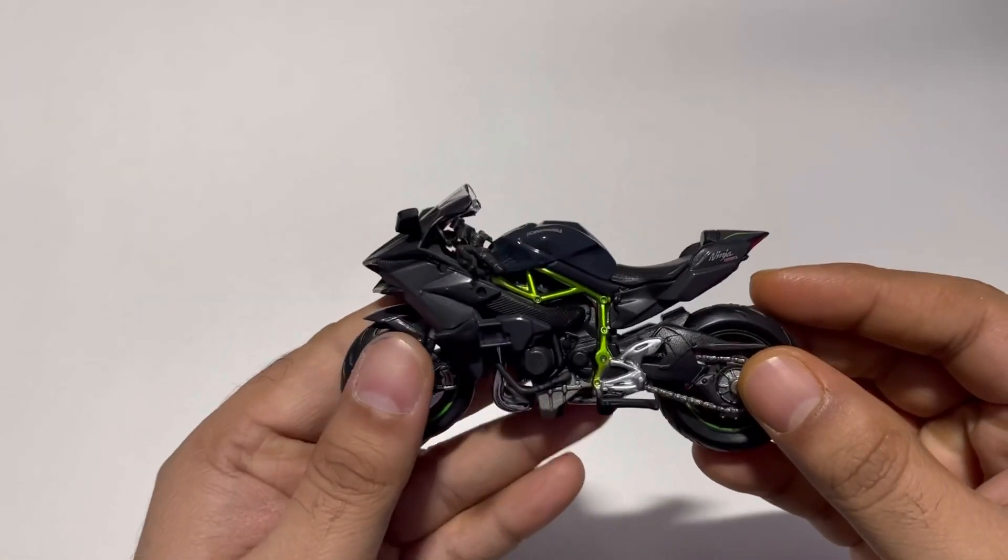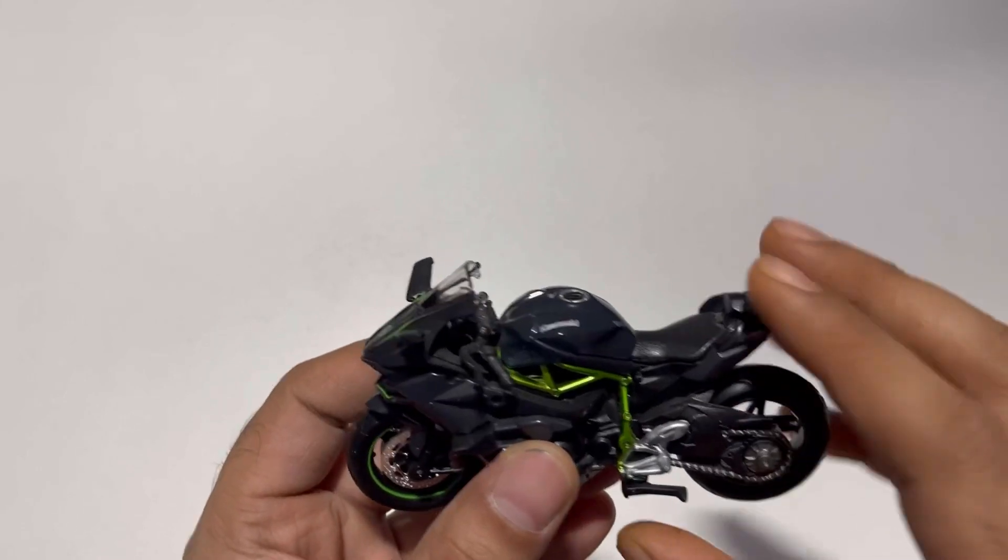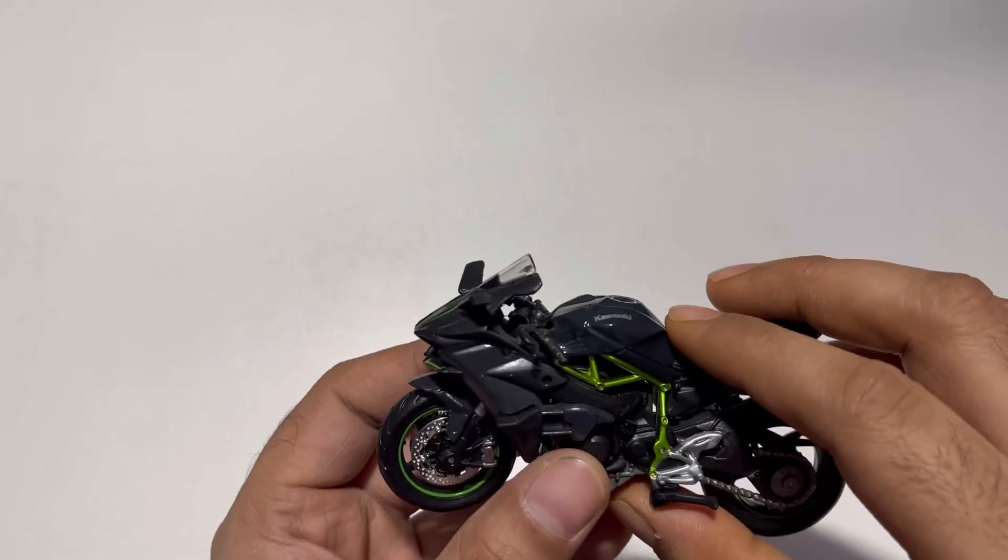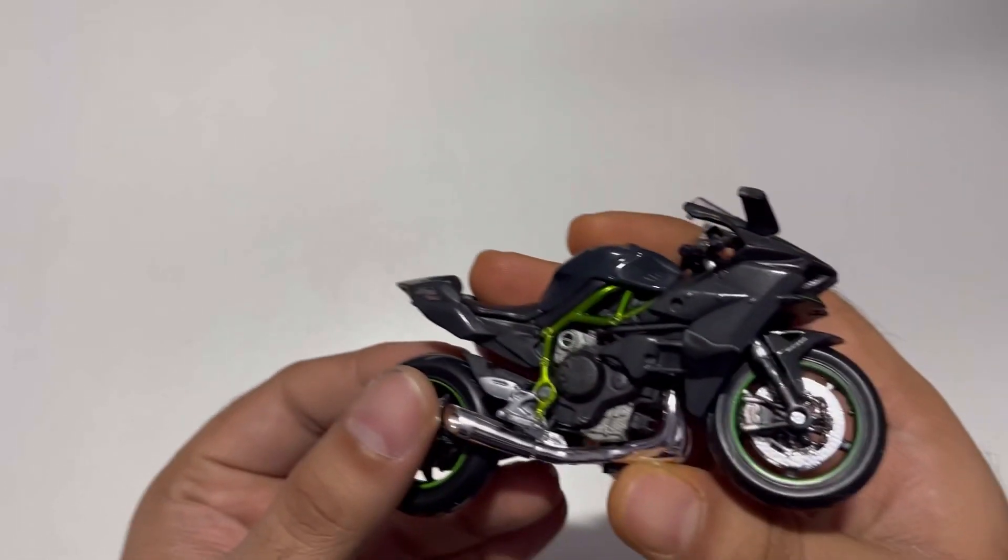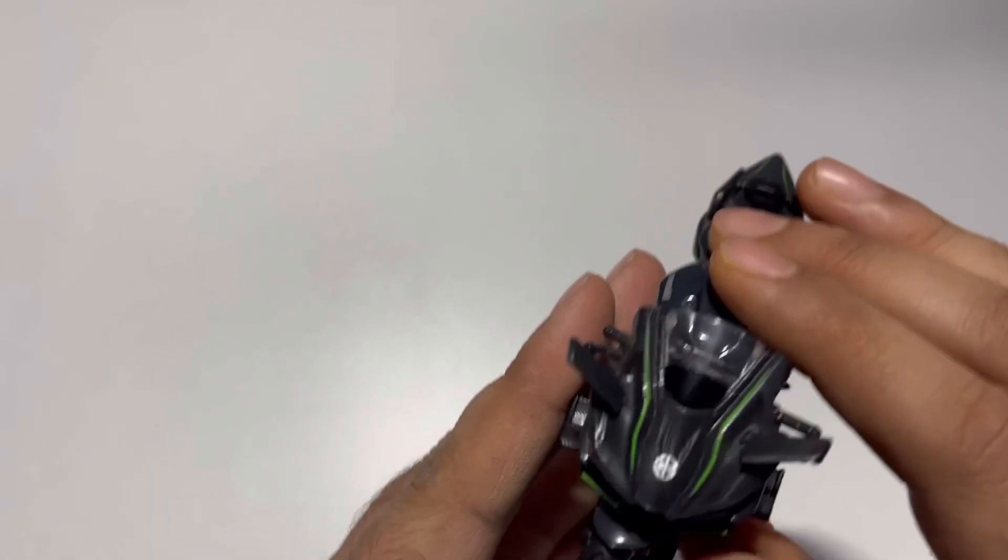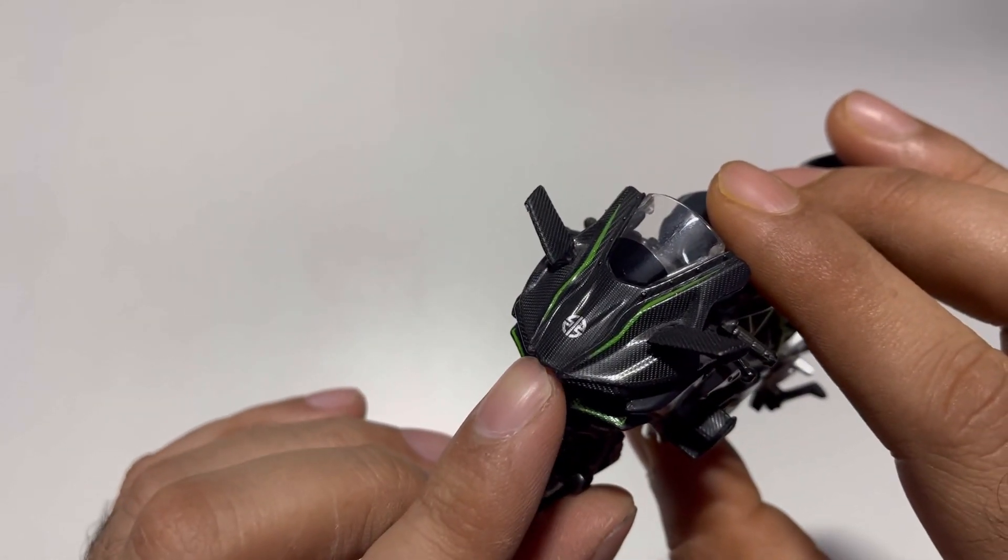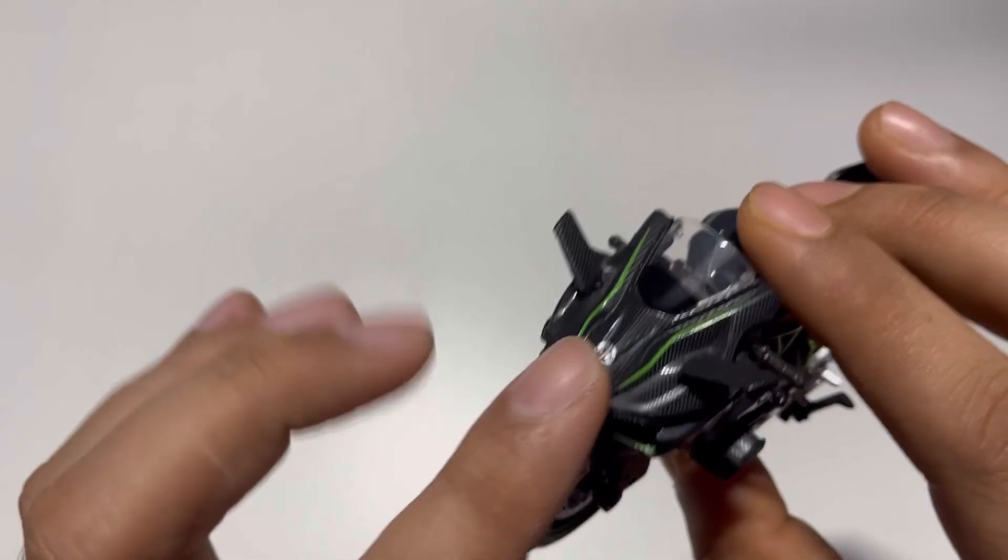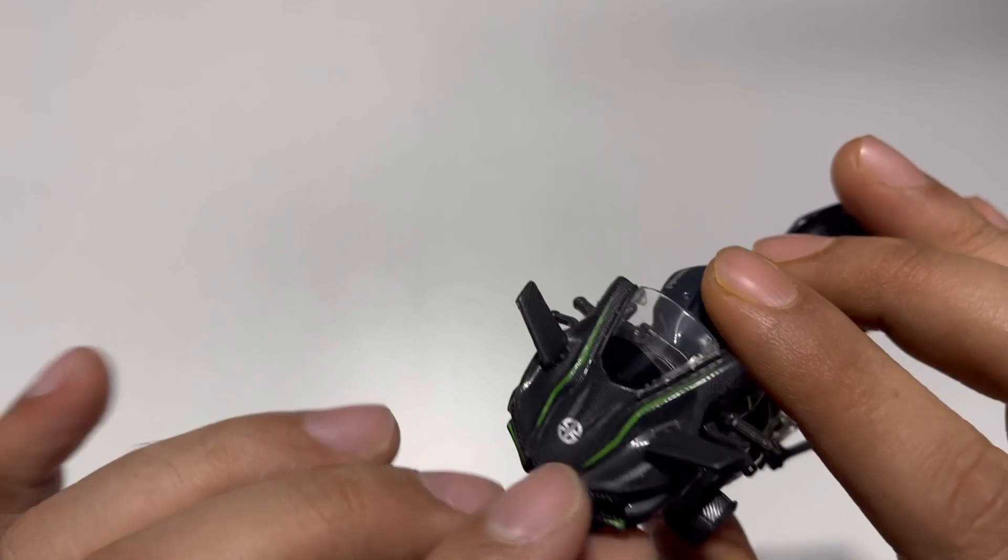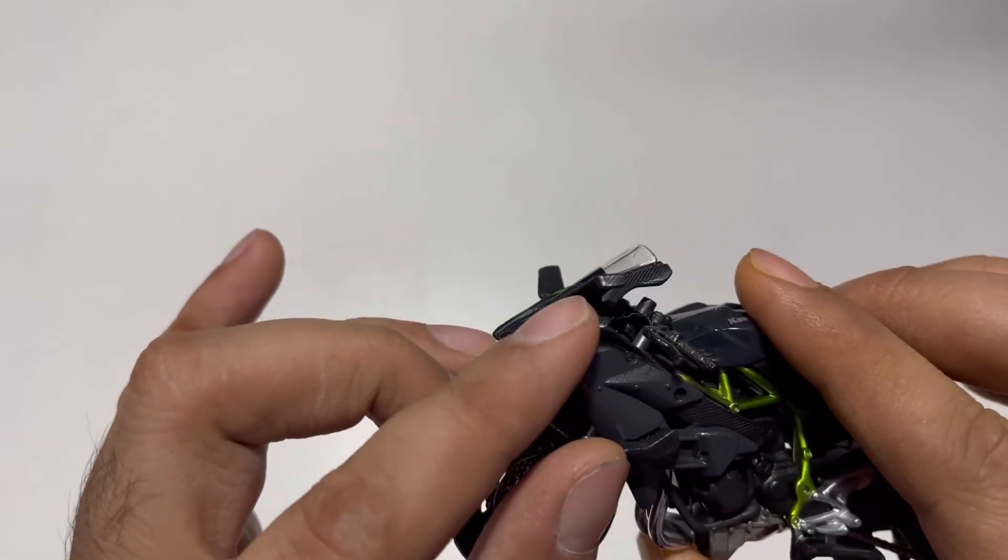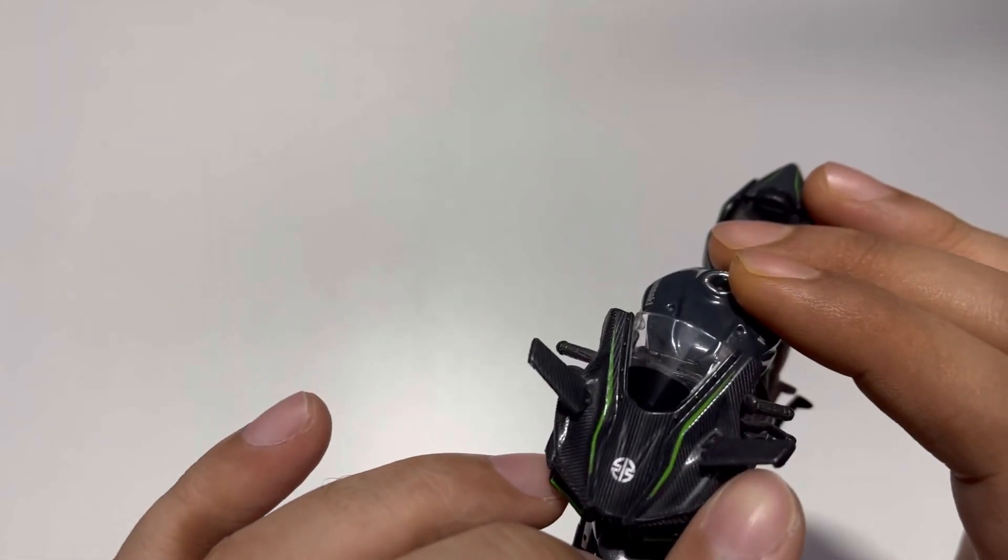Let me take a walk around this motorcycle and explain what are all the details that come with it. As you can see, the front portion of the motorcycle has a carbon fiber texture. These are not mirrors, they are the winglets.